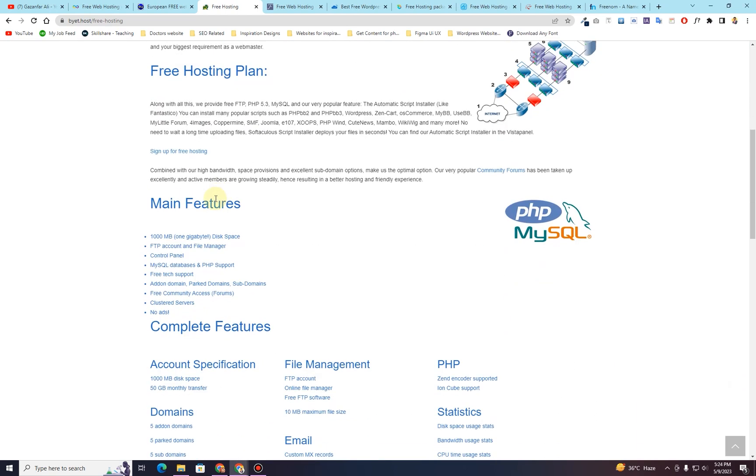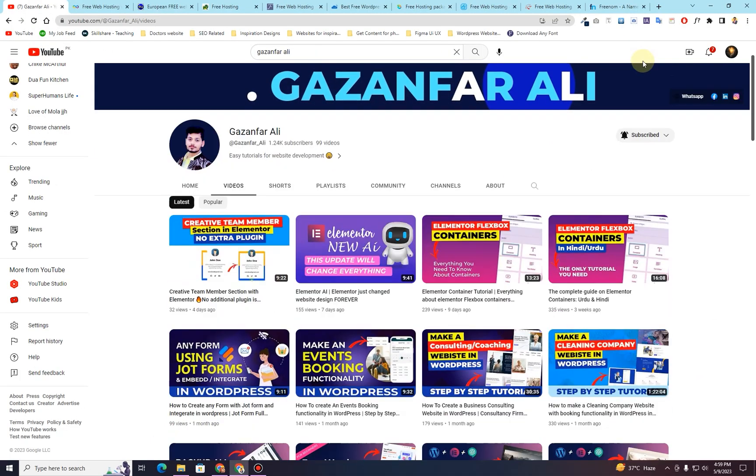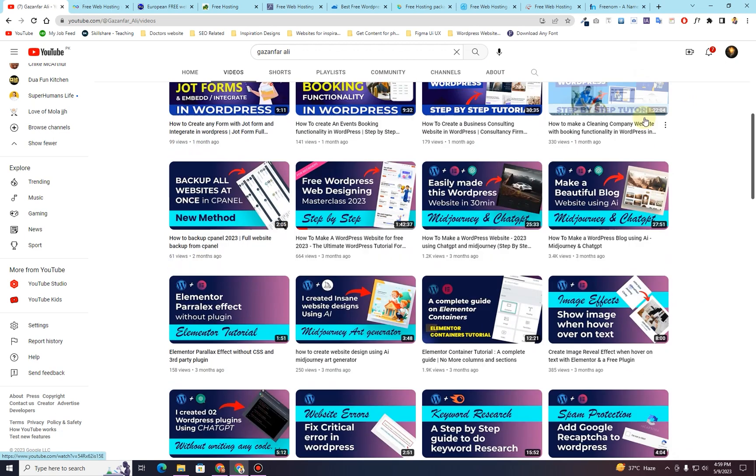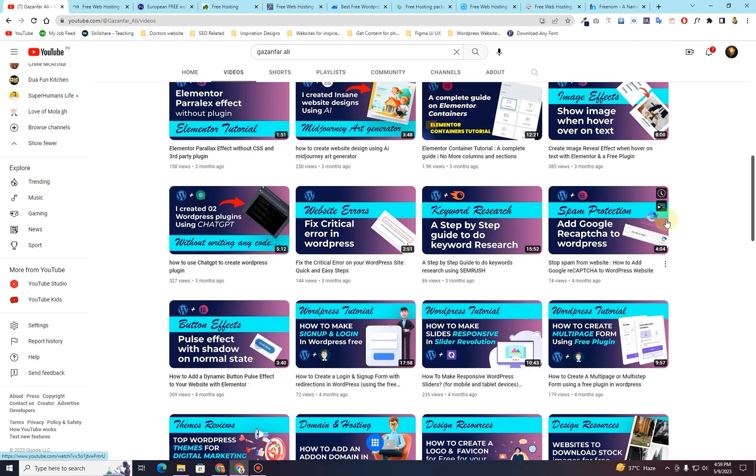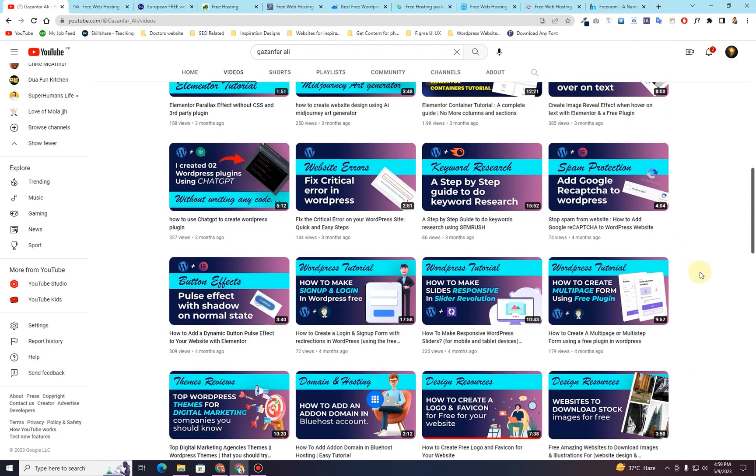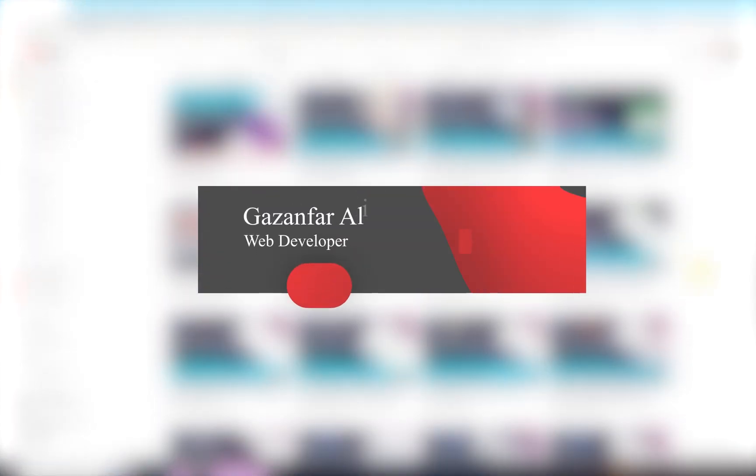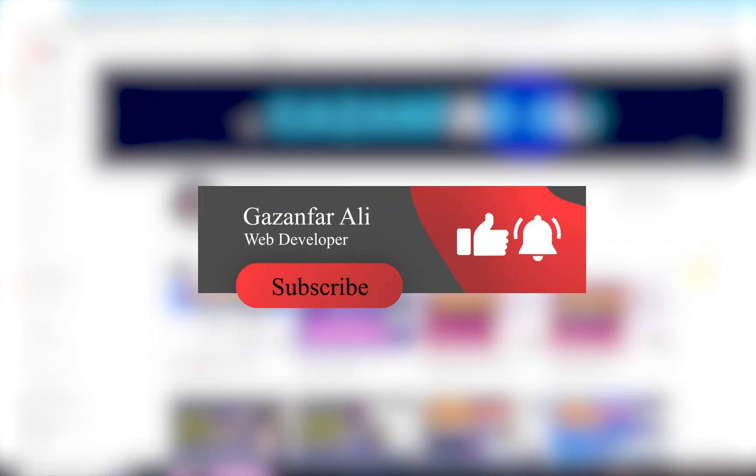Before we get started with this video, have a look at my channel. There, I have a number of videos related to WordPress website tutorials and tips and tricks for your WordPress website. Make sure to hit the subscribe button and don't forget to hit the bell icon to get the latest video updates.